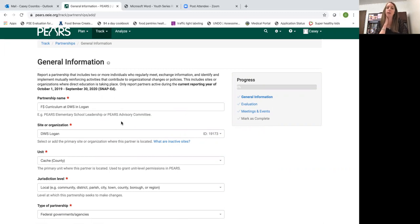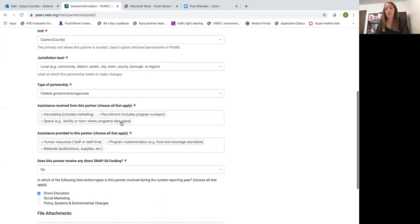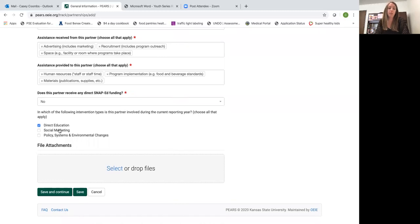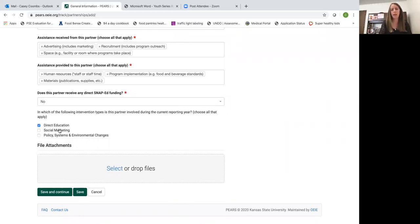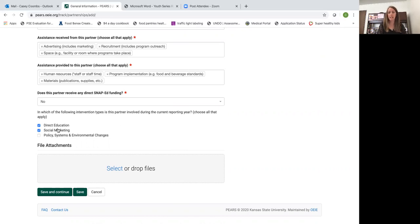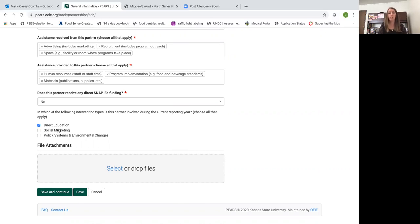So if your partnership does evolve and maybe halfway through the year you're going to start providing them with some of our social marketing tools, then you can come back into the entry and select social marketing as well. Just make sure these are not stagnant entries, that you're going back in and updating them as needed as the information changes.